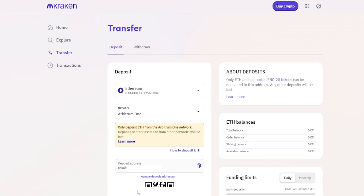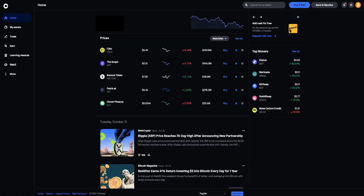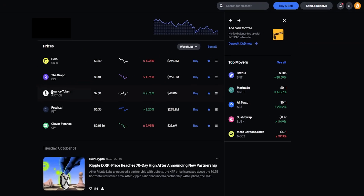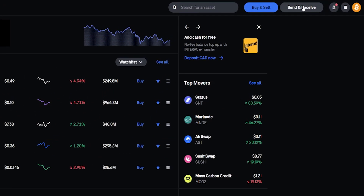If you're sending from a smartphone you can scan the QR code. For this demonstration I'll copy my deposit address by clicking the copy button. I'll be sending some Ethereum into Kraken from Coinbase, so I'll quickly bring Coinbase into frame. To send Ethereum from Coinbase into Kraken, come up to where it says Send and Receive and click it.